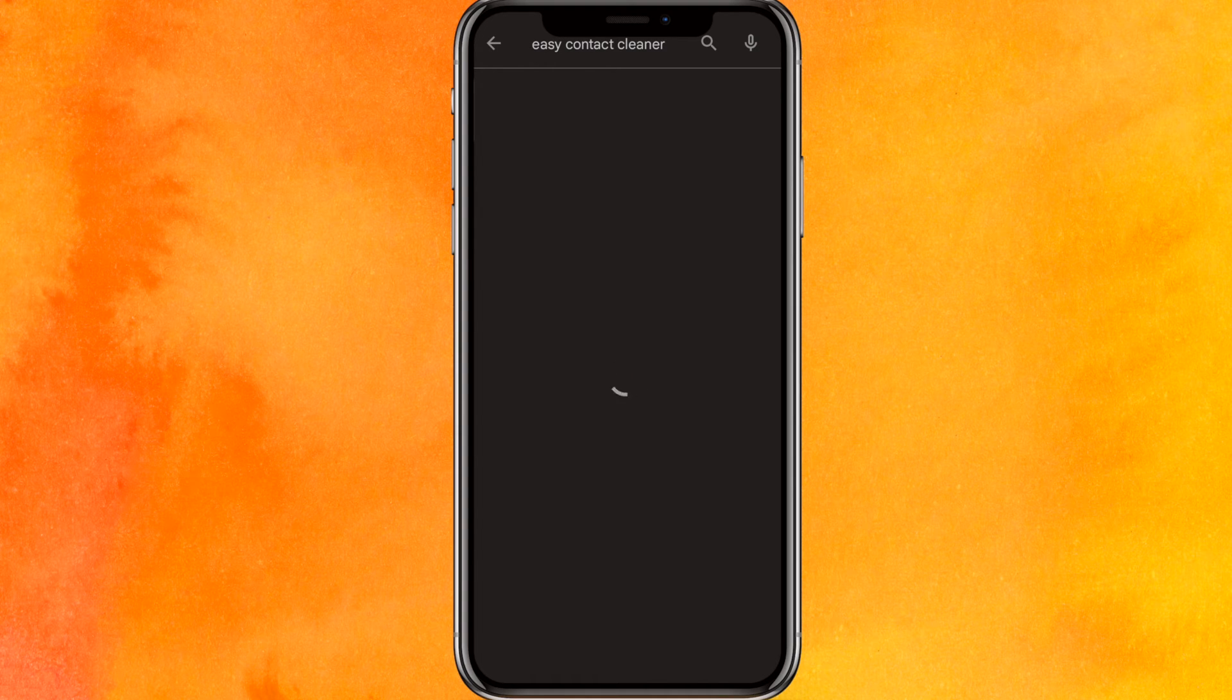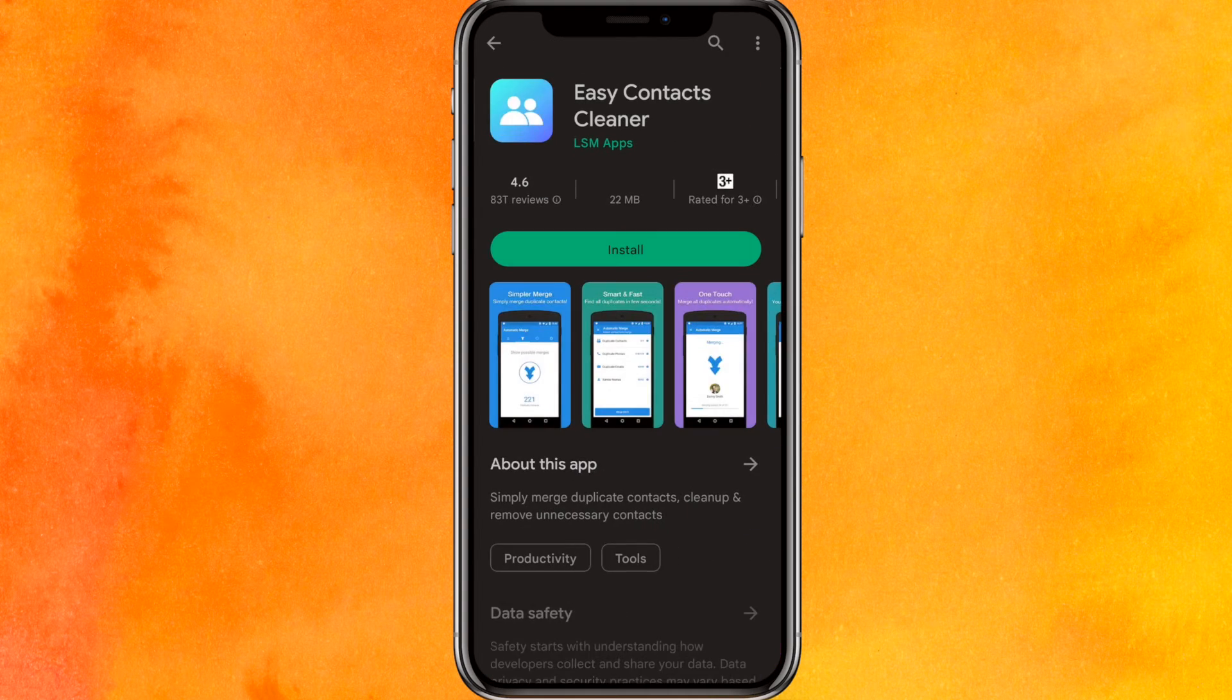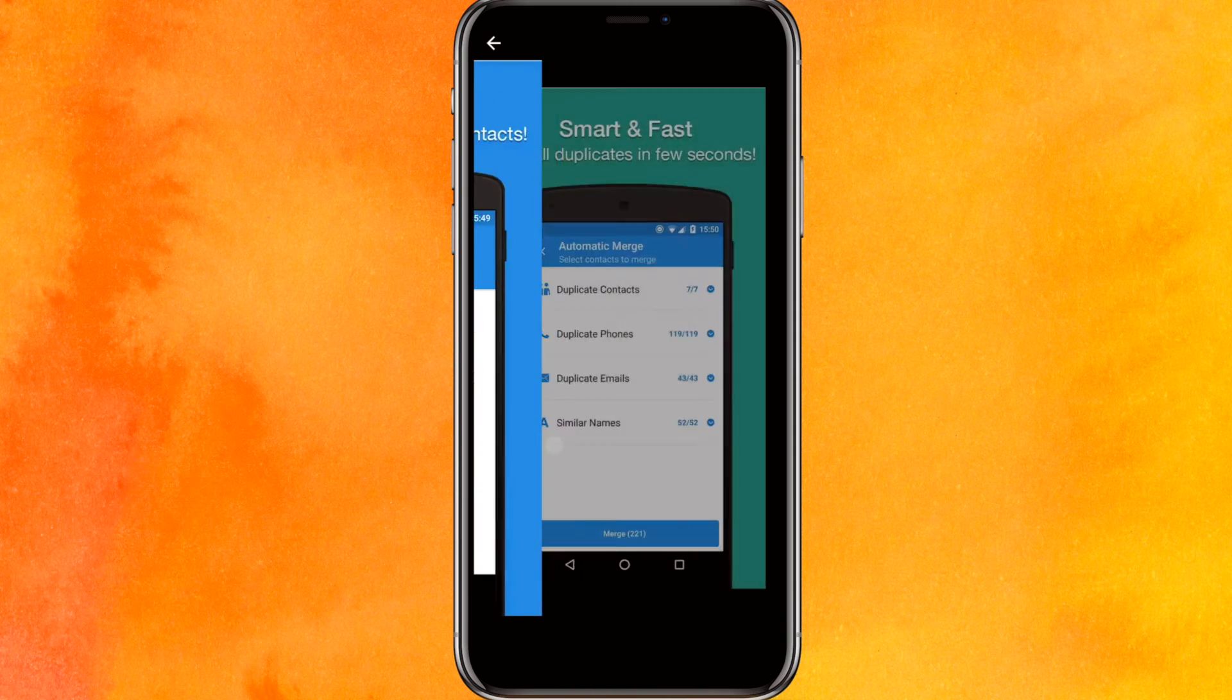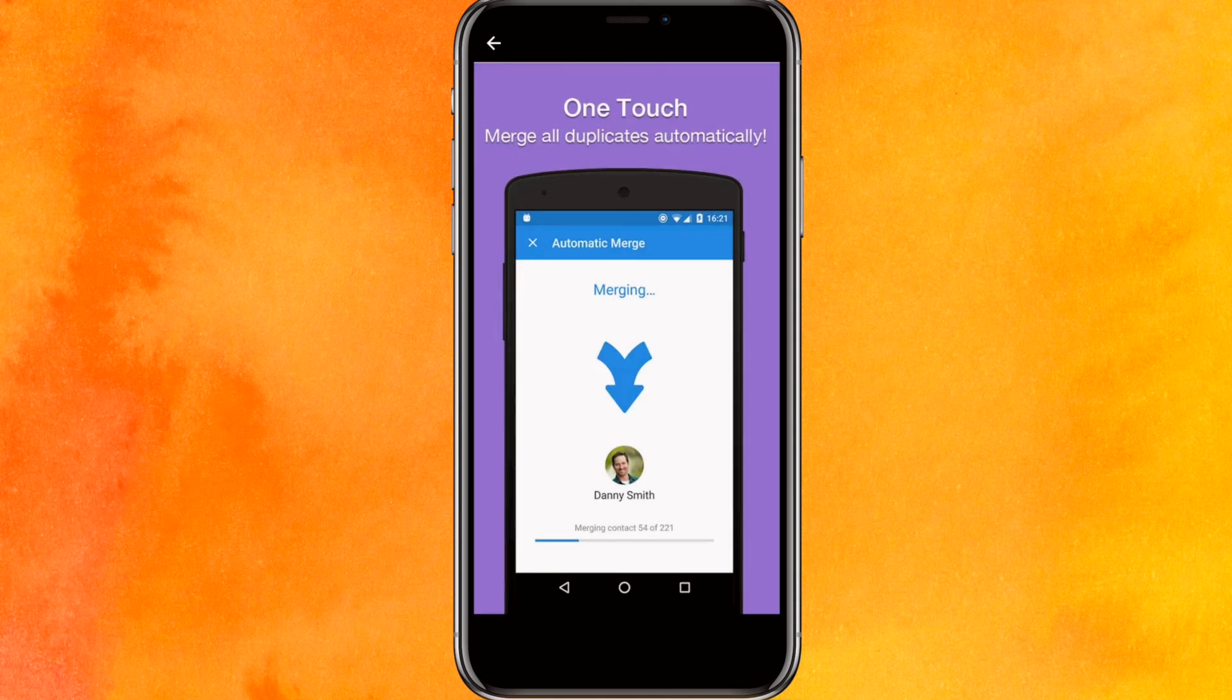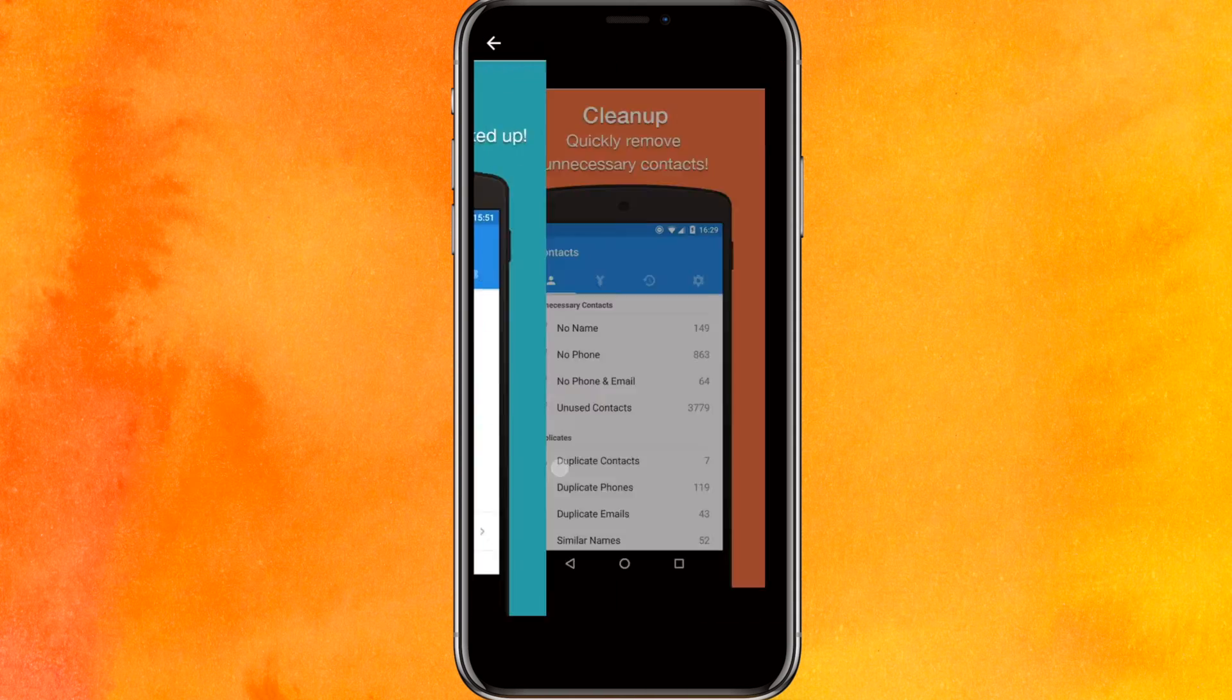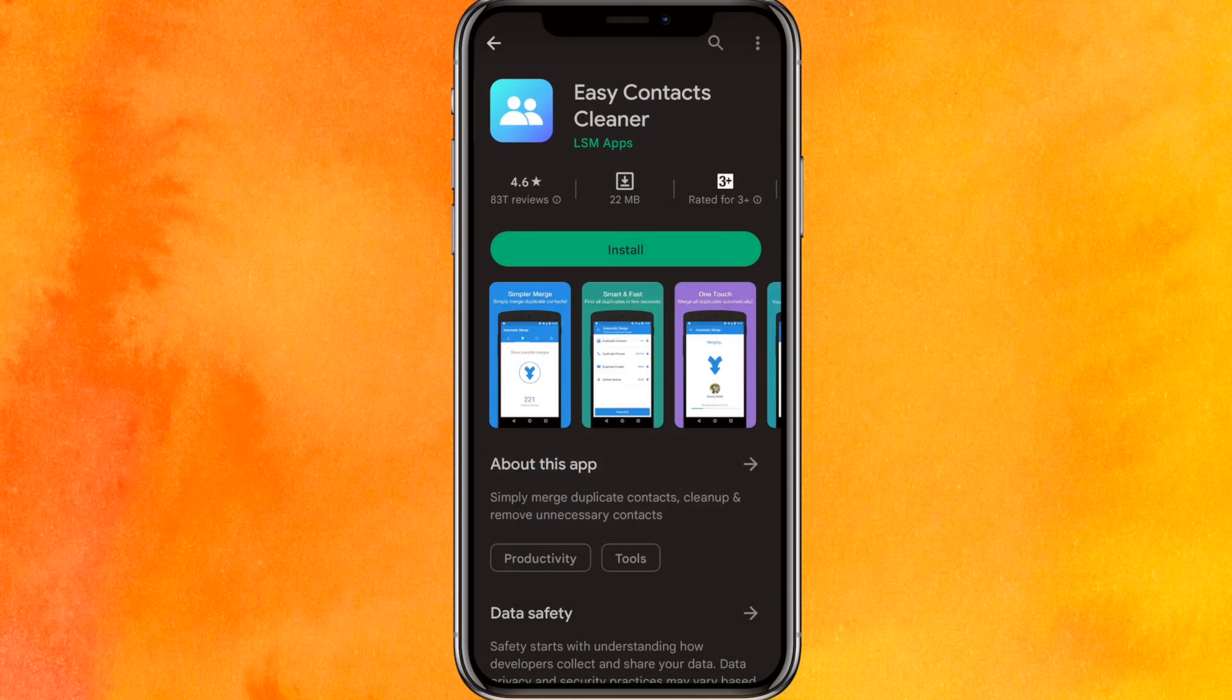And after installing it, you can clean your contacts. So basically you can see that there are a lot more features than just cleaning. And you can also create a backup from here.